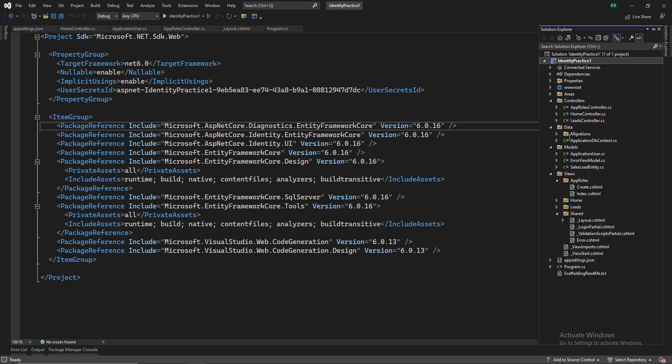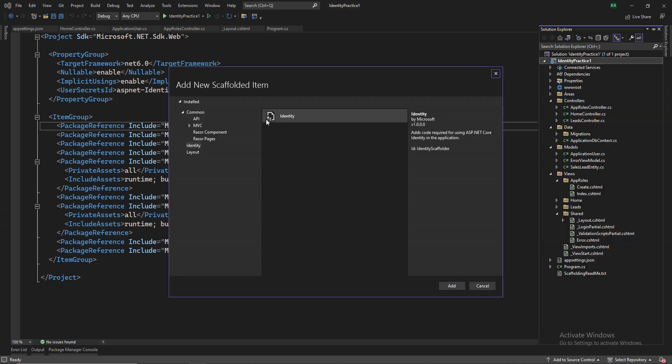So once you select the scaffolded item, there is an identity option. Select this one and add. Even if you have selected identity individual user accounts from the beginning, you still have to use this one if you want to use the provided facilities in identity. So once you press the add,